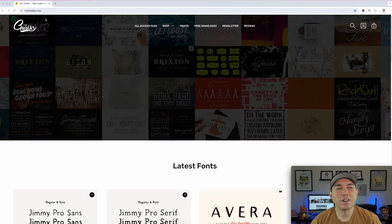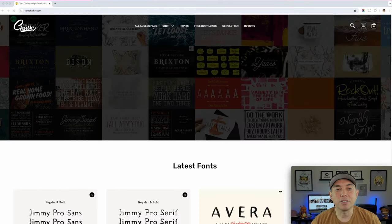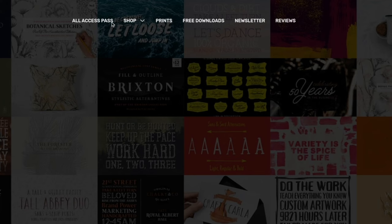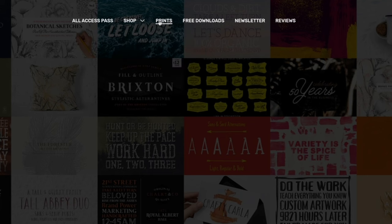Here we are at tomchalky.com and you can see there's so many things. You got an all access pass, shop, and print. In shop there's a bunch of other things: fonts, which he's known a lot for, textures and brushes, vintage illustrations — really cool. There's also free downloads, newsletter, and reviews.